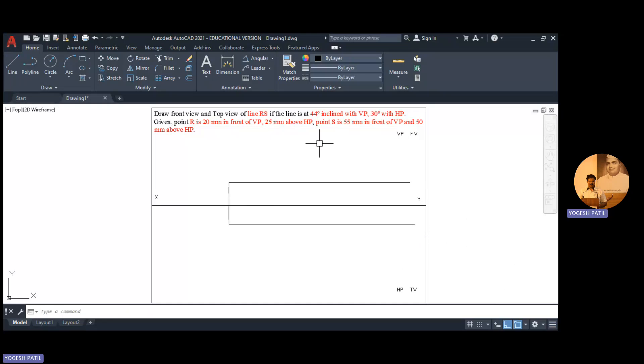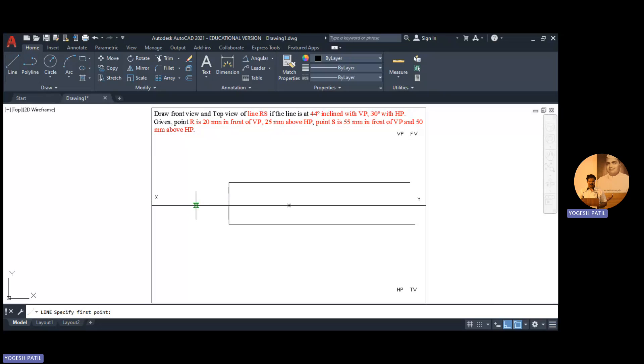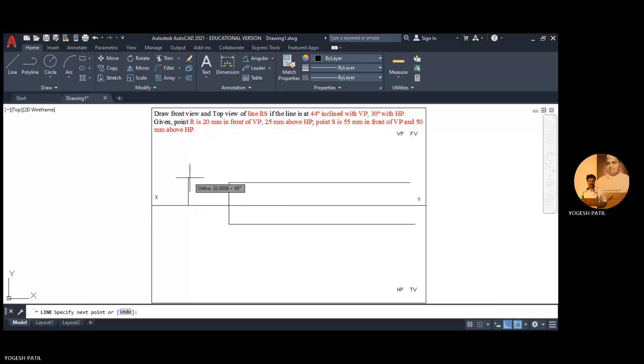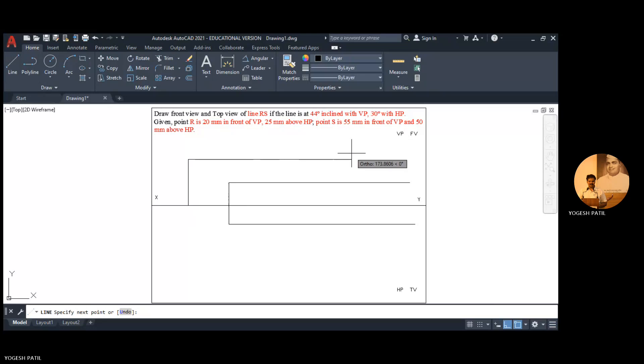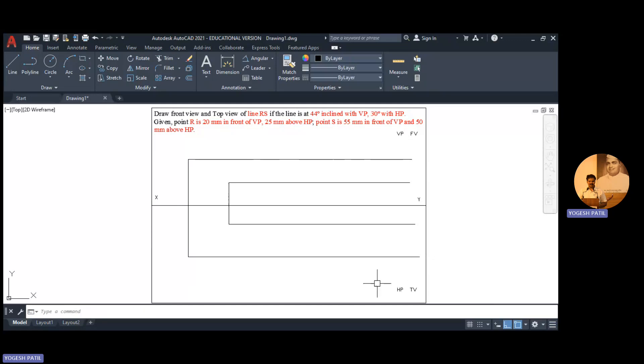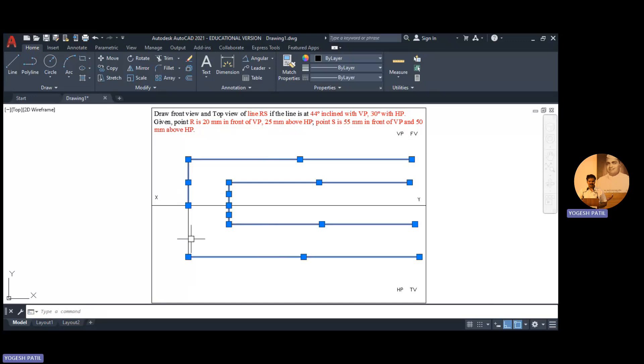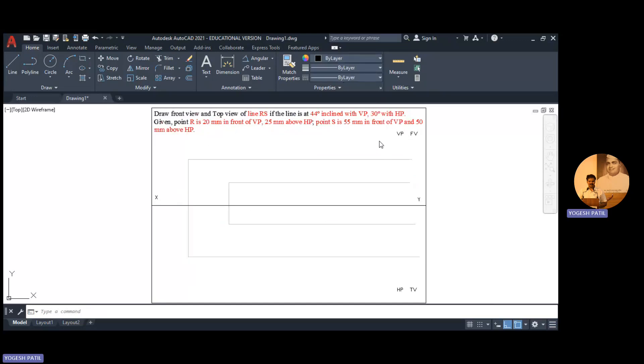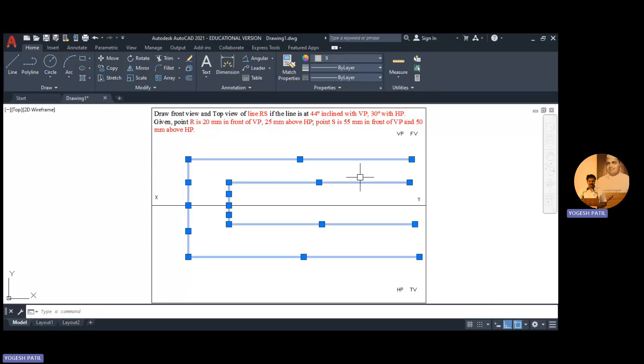Now similarly point S is 50mm above HP and 55mm in front of VP. I open line command, select any point at some distance from the original position, so here it is 50mm above HP. I draw the locus. Similarly it is 55mm in front of VP, so I draw the locus. Now I make all these lines faint, select the lines.